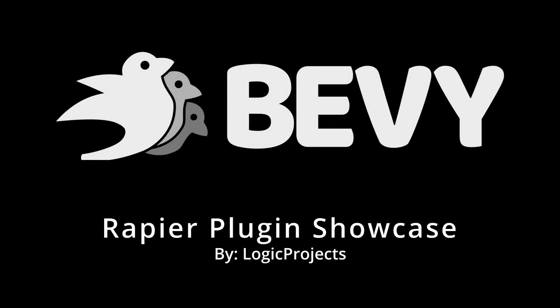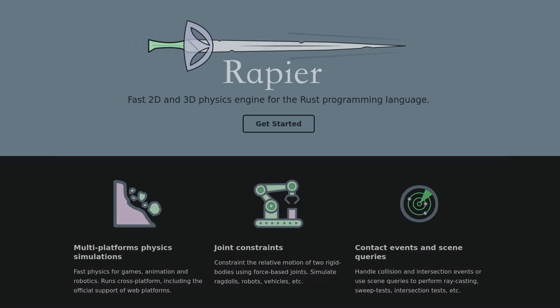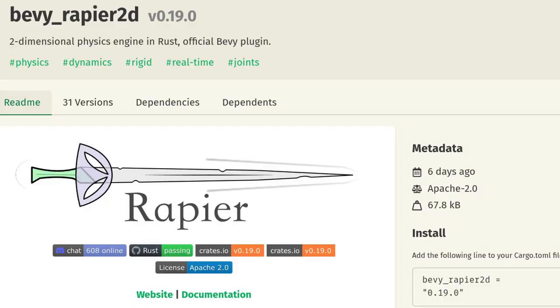Howdy and welcome to a plugin showcase for the Rapier physics engine. Rapier is a general purpose physics engine written in Rust and supports many uses beyond Bevy and games. They do however have an officially supported Bevy plugin which is what we'll be looking at today.